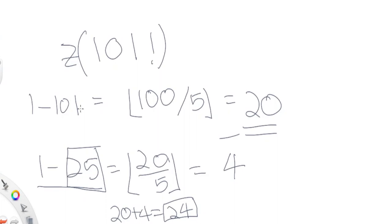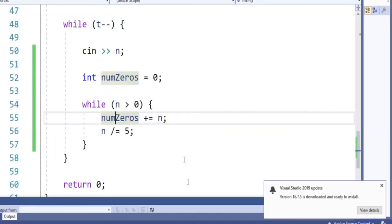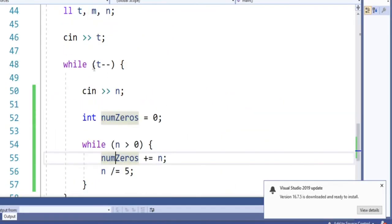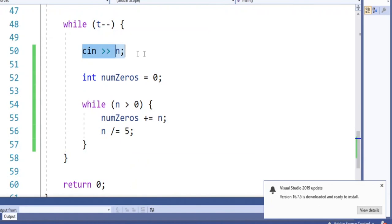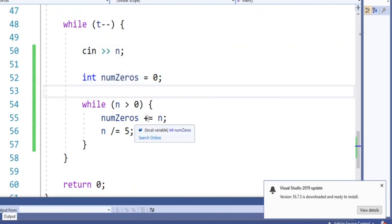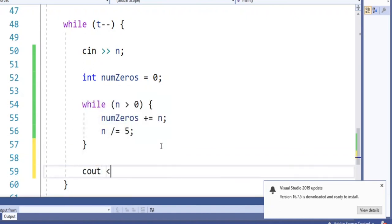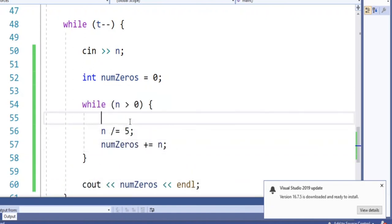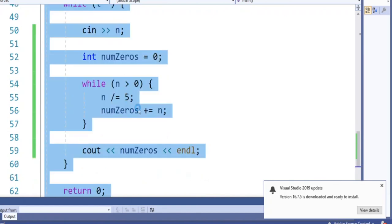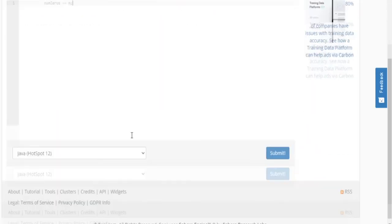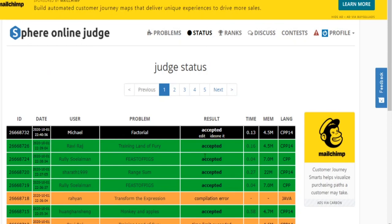So sometimes you have to double-count certain factors of 5. Now let me show you the code. I read in the number of test cases t, then read n, and keep a counter num_zeros. While n is greater than zero, I divide n by 5 and add the result to num_zeros each iteration. Then I output num_zeros. Testing this gives the correct result. That's how you solve this problem — rate, comment, subscribe, peace.